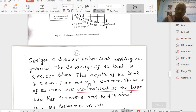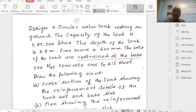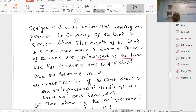That completes the design of a tank with a flexible bottom - only hoop tension. Now we will take up the next design: design of a circular tank resting on ground with a rigid base, fixed base.